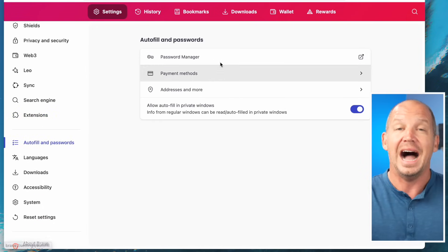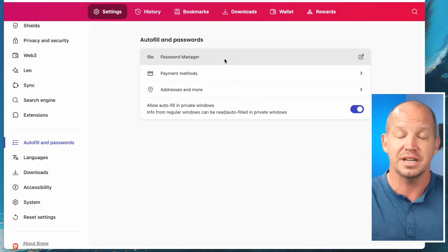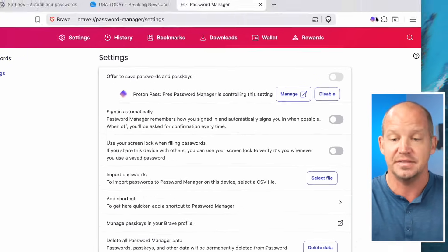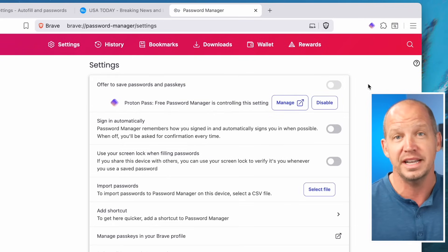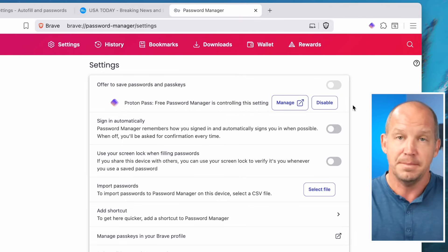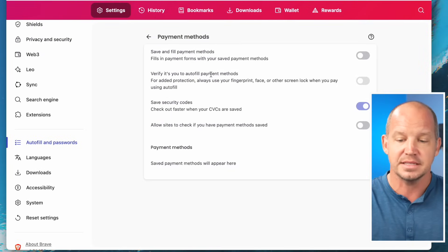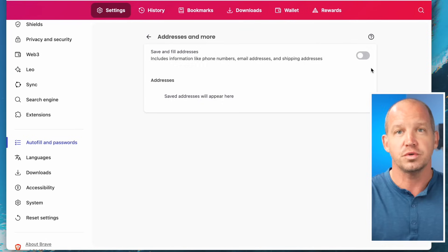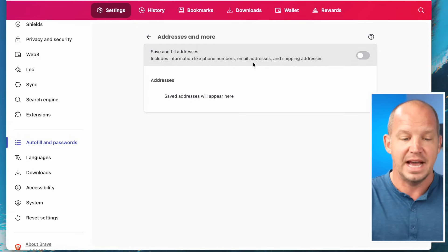For autofill, I don't use Brave's password manager — I don't recommend anyone use any browser password manager unless they absolutely have to. Everything for me is set up in ProtonPass, and I have the ProtonPass extension installed. I recommend keeping extensions to a minimum. I also turn off payment methods and don't want Brave storing addresses — those are handled in ProtonPass instead.